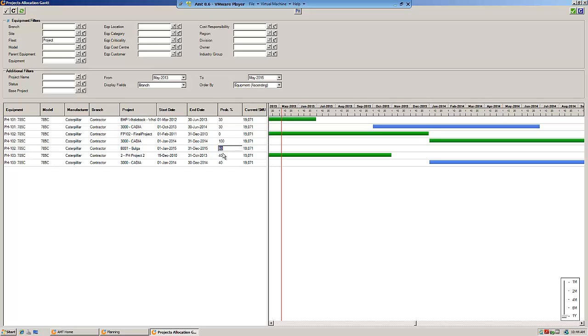The probability is particularly important because that drives your forecasting of your revenue and your costs. The way AMT works is if you change this probability from 60% to 70%, it will forecast 70% of the revenue, but it also has the net effect of forecasting 70% of your costs. The way that it does that is actually through the utilization of the equipment.